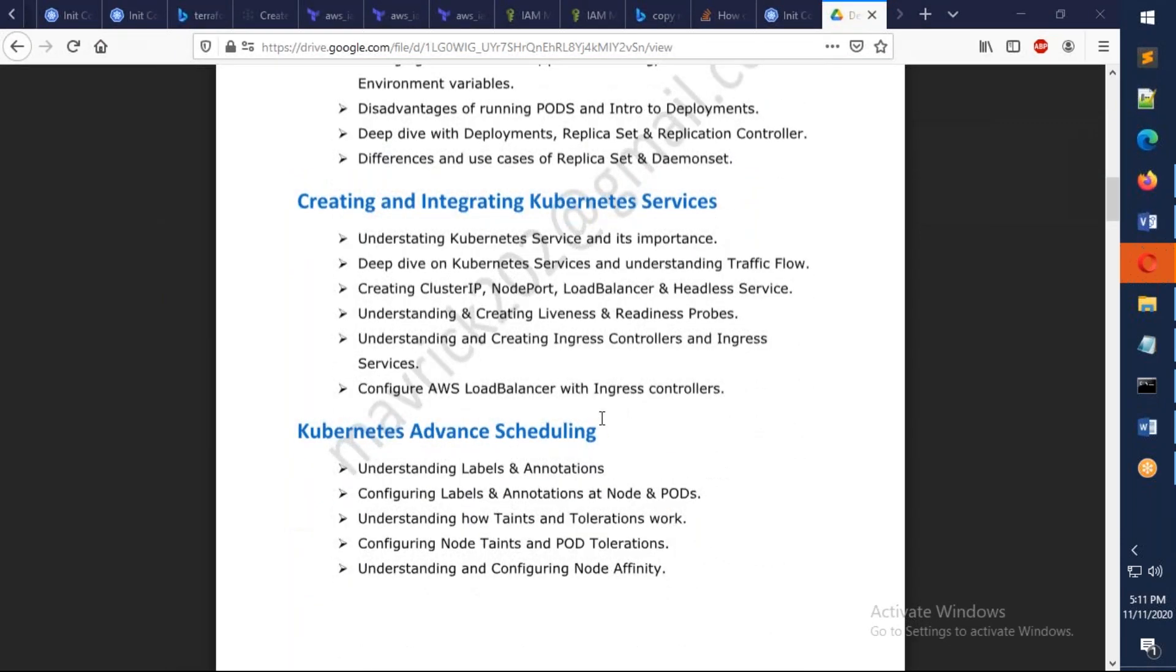Then we're going to talk about Kubernetes services. We're going to understand what are the different types of services, and I'm going to show you how we can use the AWS load balancers as well with this one, and I'll try to give an overview about even the AKS, how to do that one.